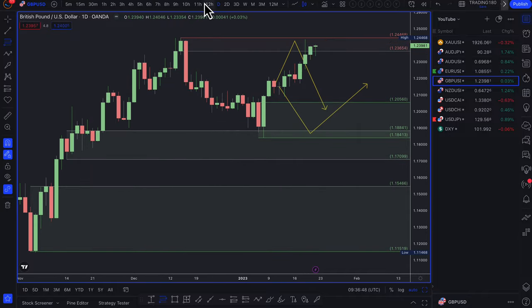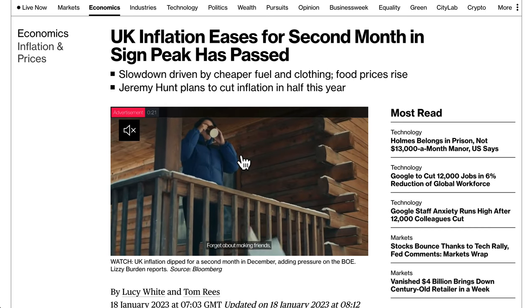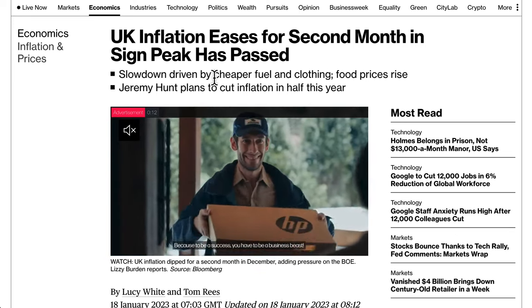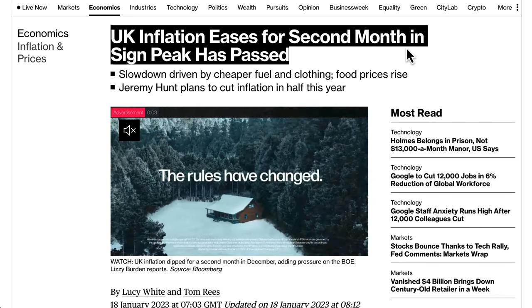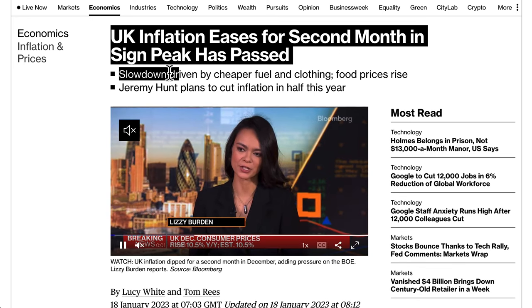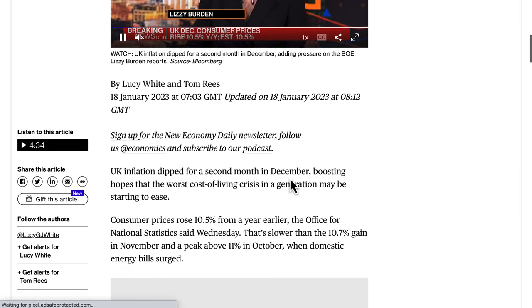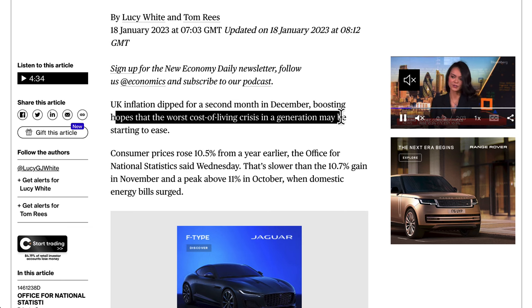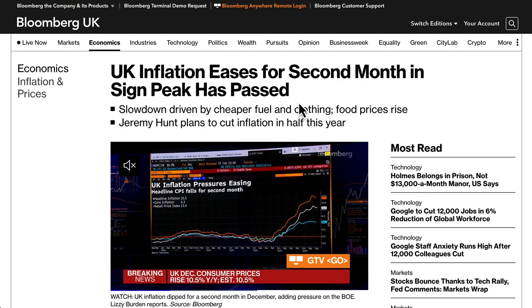Moving to pound-dollar: the pound has been a strange one. A lot of the negative data has gone away and the pound is expected to not be as bad as previously thought, partly due to warm weather and economic surprises, though I still think the UK is one of the worst economies. UK inflation eased for the second month in a row in December, driven by cheaper fuel and clothing, with Jeremy Hunt planning to cut inflation in half this year.